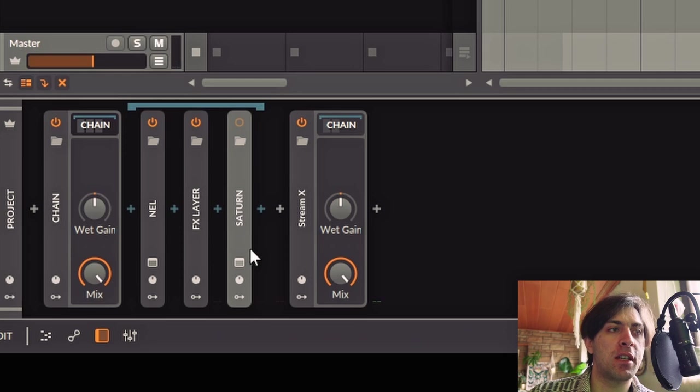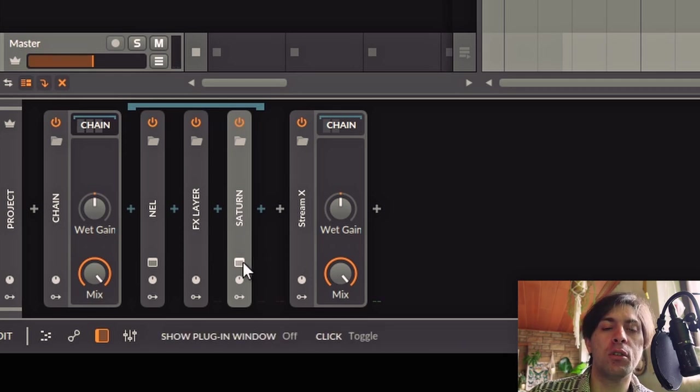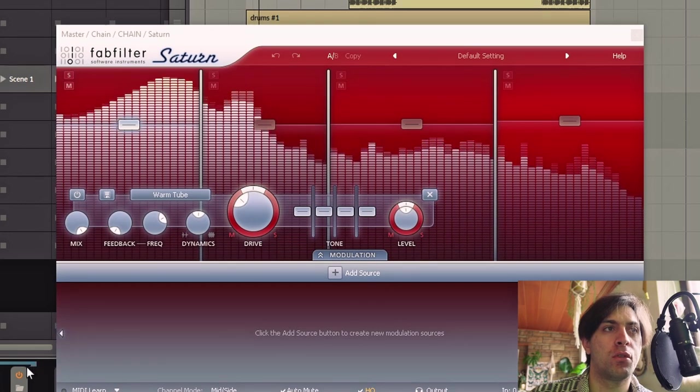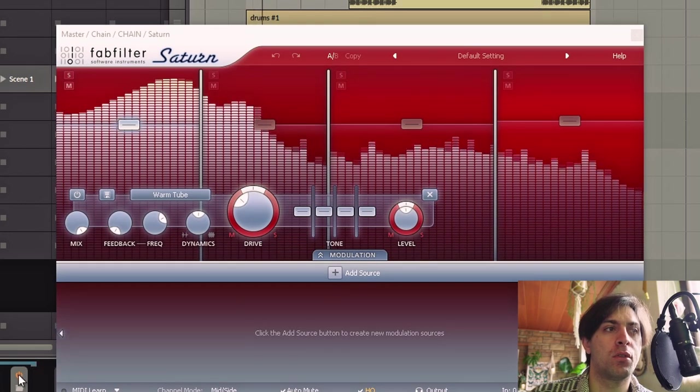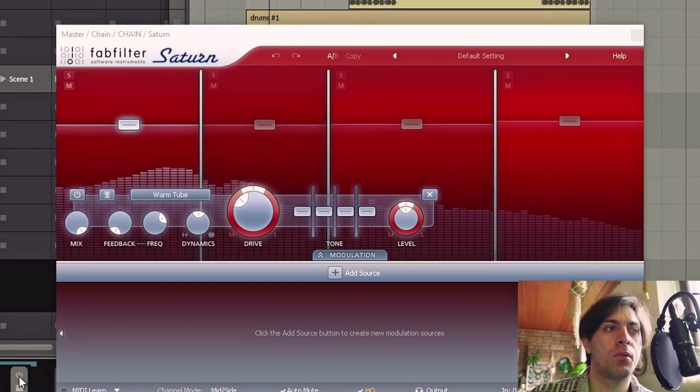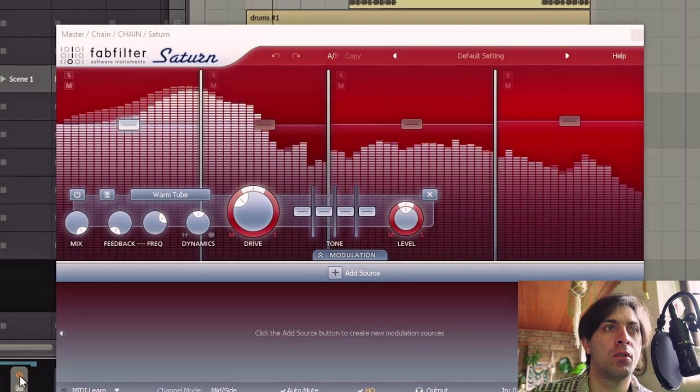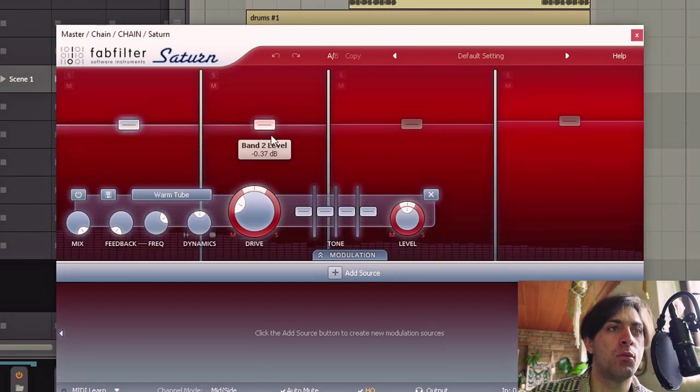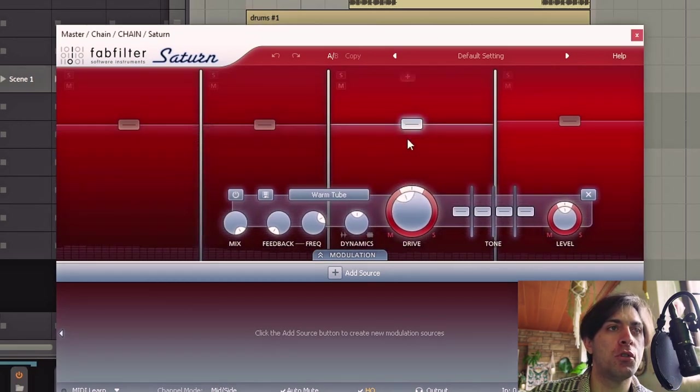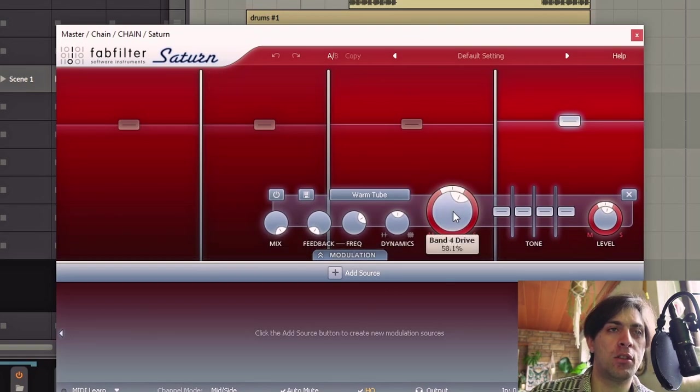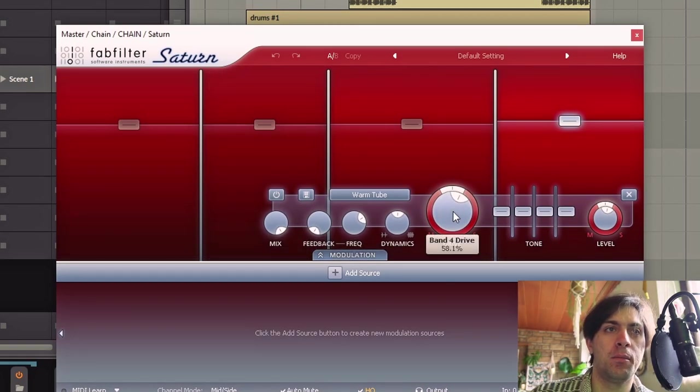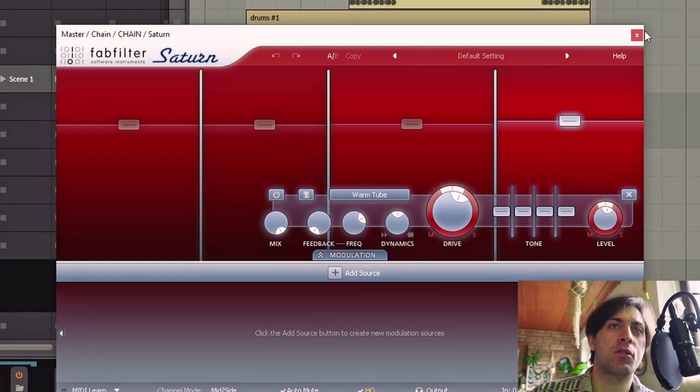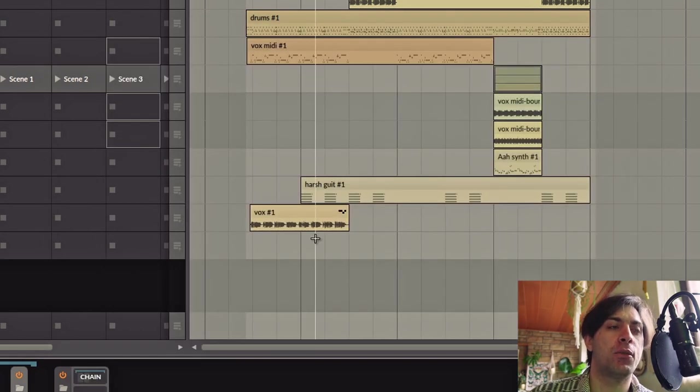I mean applying a vibrato to a master chain, we already know that from lo-fi hip-hop, but this is pretty extreme. And then I have an instance of Saturn after this layer to glue the layers together again. This one is more subtle. It uses warm tube on all bands and not on maxed out values as well. Well, they are pretty high, but that's just how I like it. It is a creative mastering chain after all. Not a perfect one. I could still imagine improving it here and there, maybe a little bit of multiband compression to make the bass a little bit less heavy. But you know, you get the idea.